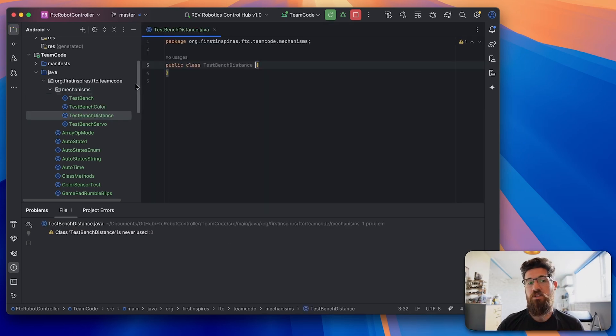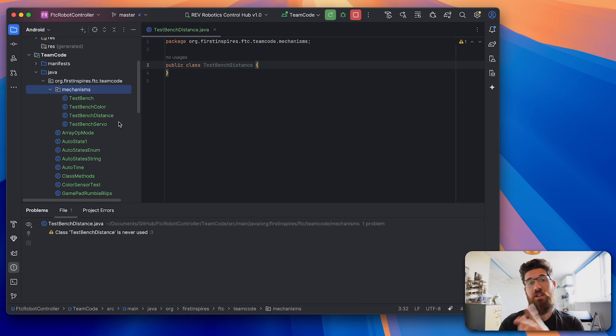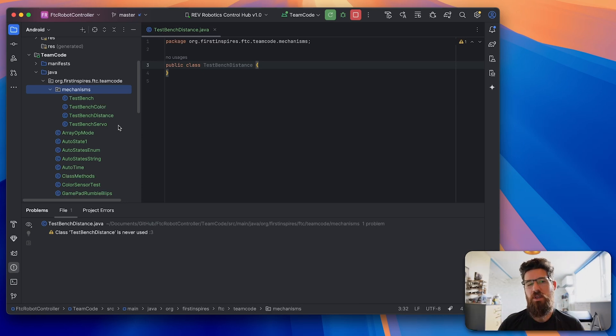You of course can add this to whatever mechanisms class you have, I recommend you separate your packages up into things like your linear slides, your outtake claw, your intake claw, just to make your code a lot cleaner.